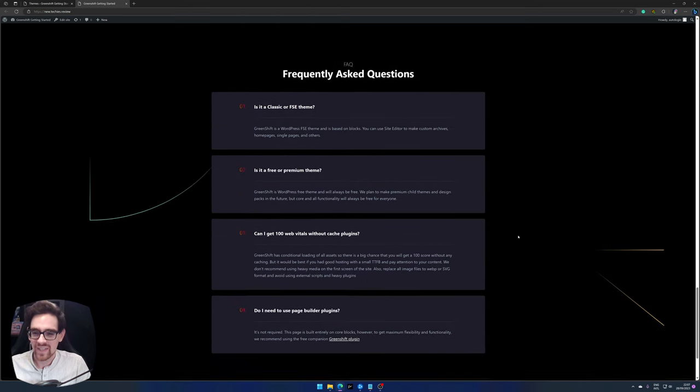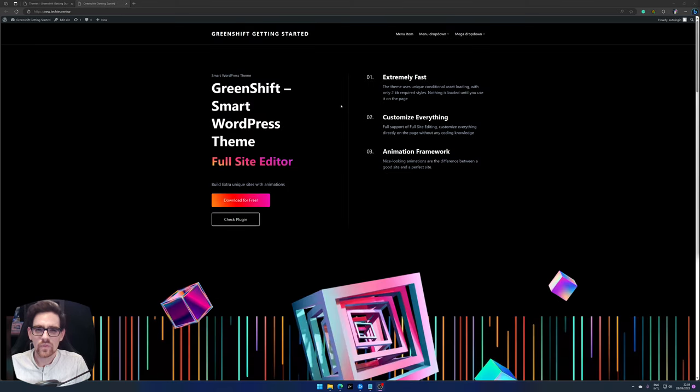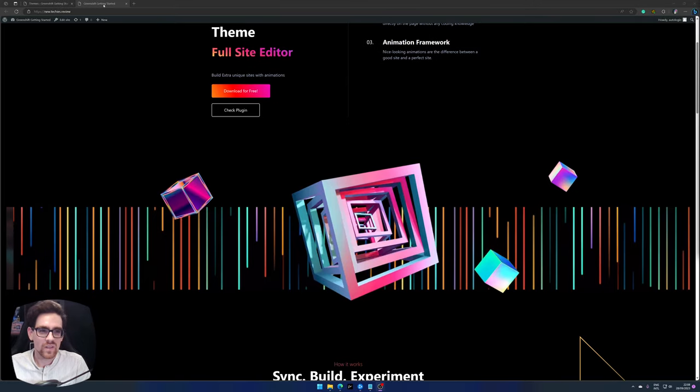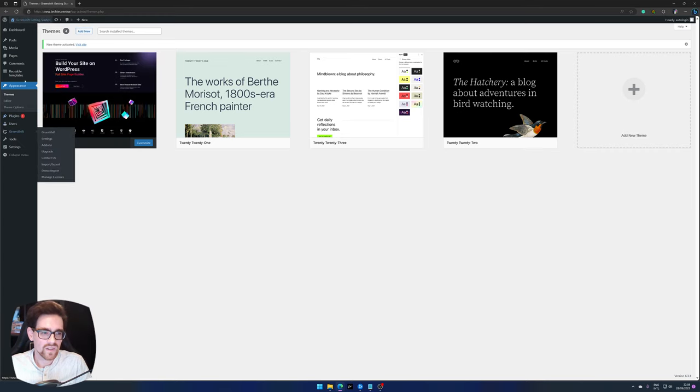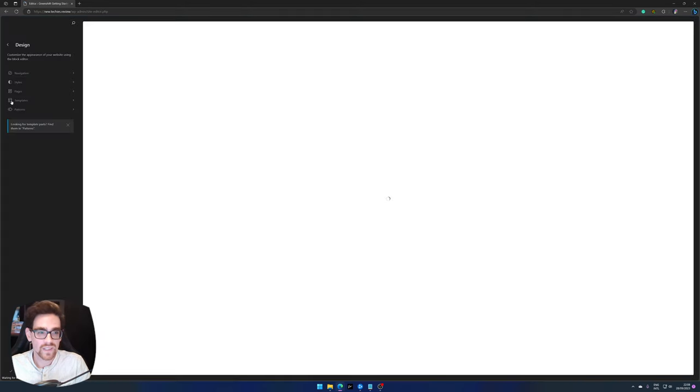Now you will see that your home page has been changed into looking like this instead of the white page. I really do like the design they have going. Let's go to the full site editor and do some editing with the GreenShift blocks. To do so we go to the dashboard again, go to appearance and then press editor for the full site editor.